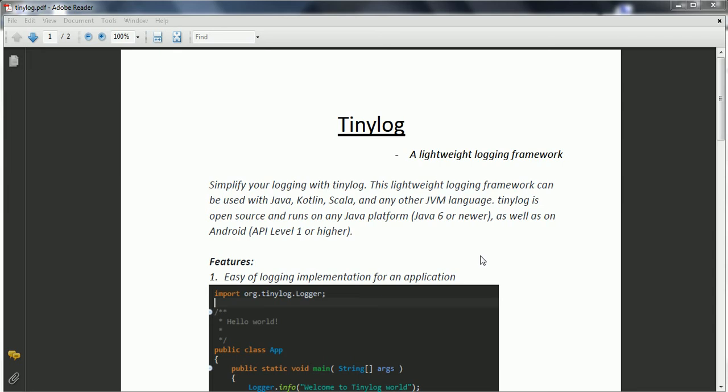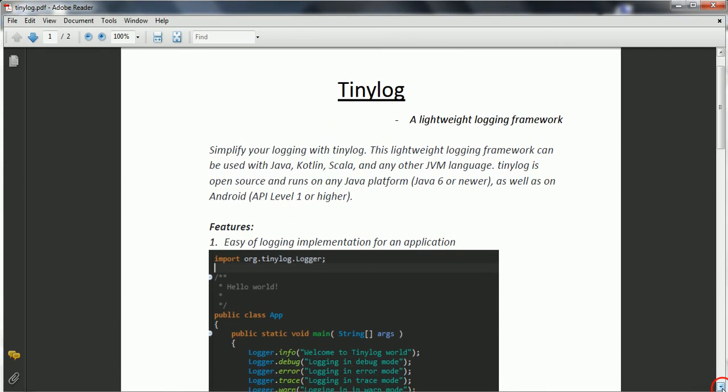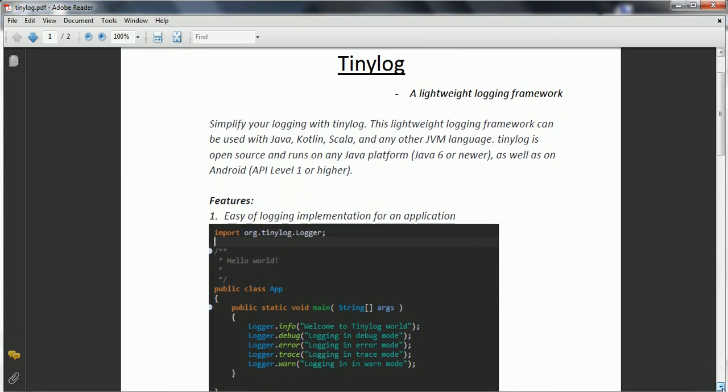First, let us look at what are the features of Tinylog. The first important feature is ease of logging implementation for the Java application. Now if you want to basically implement logging using Log4J or SLF4J, first you have to create a logger instance for each class in which you want to issue the log entries. But if you see the Tinylog implementation, you can directly call the static methods of the logger and you can directly place the loggers for your application.